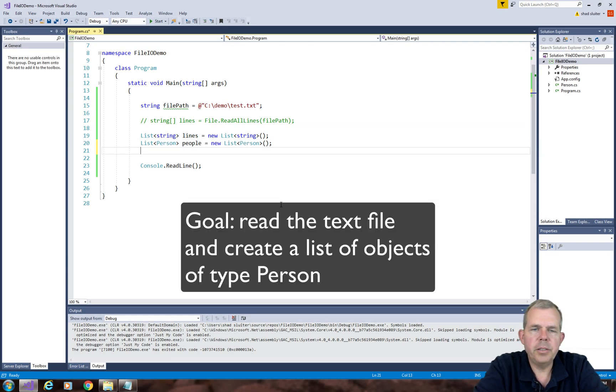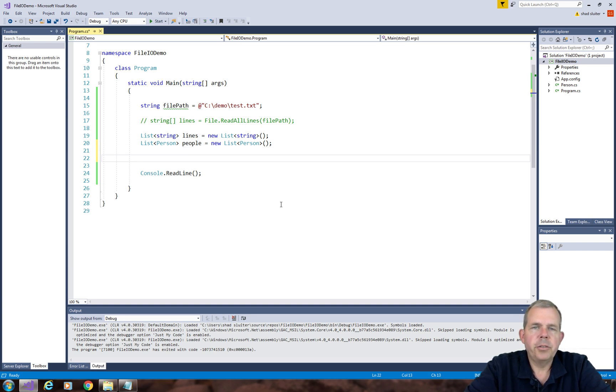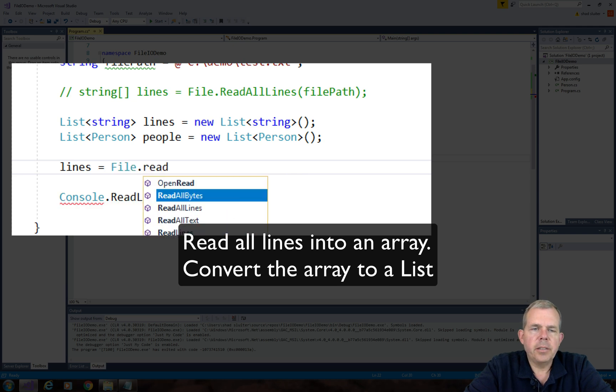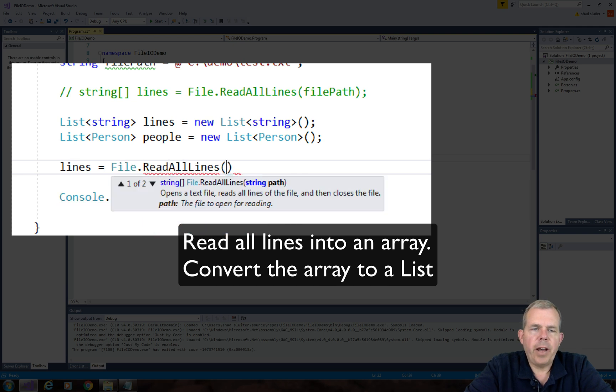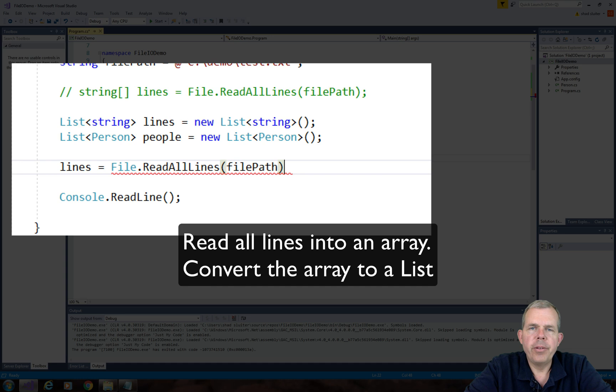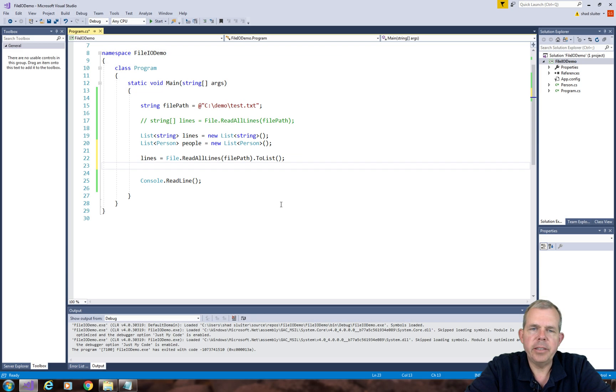So the goal here is to create a new list of type people or person. So the list is called people. So now I want to fill the lines list. So let's use the file.readAllLines and we'll use the file path. And remember, we have to convert this array to a list.